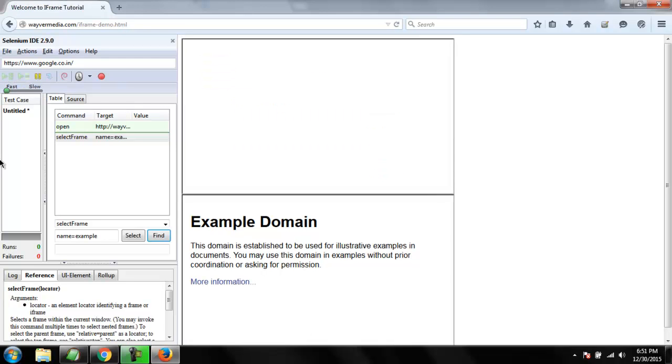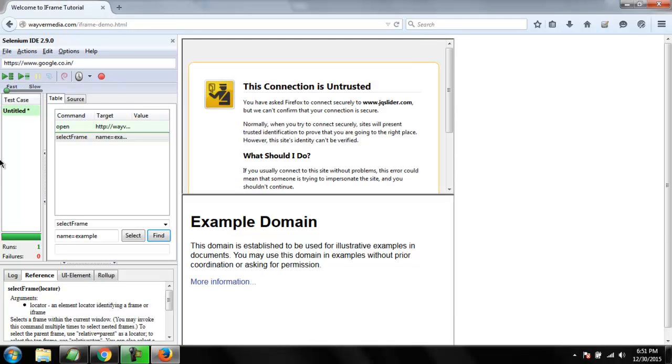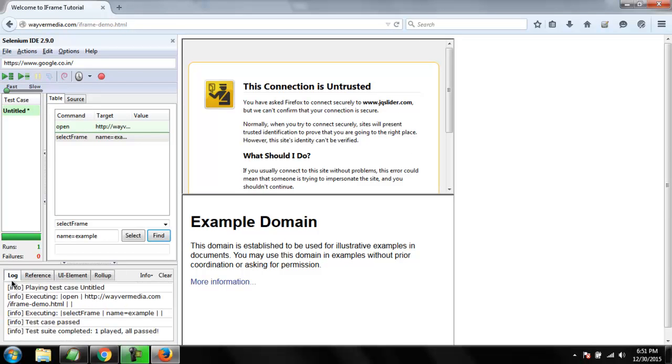Now simply click on play entire test suite and see what your test returns. Test runs positively, no failure, and inside log we will find test case pass, test suite completed, one played, all passed.